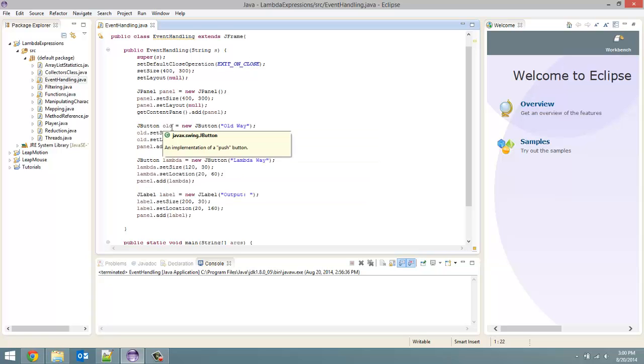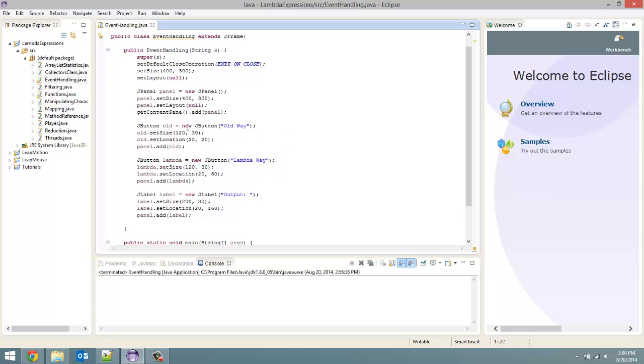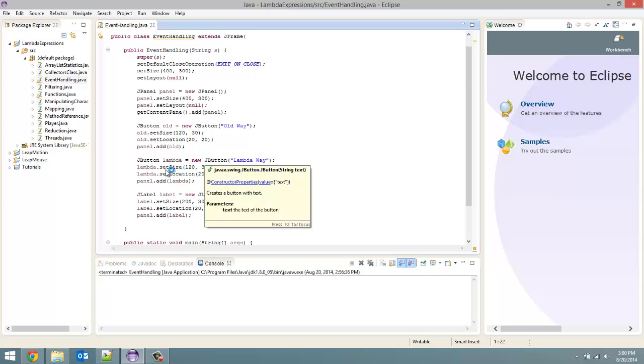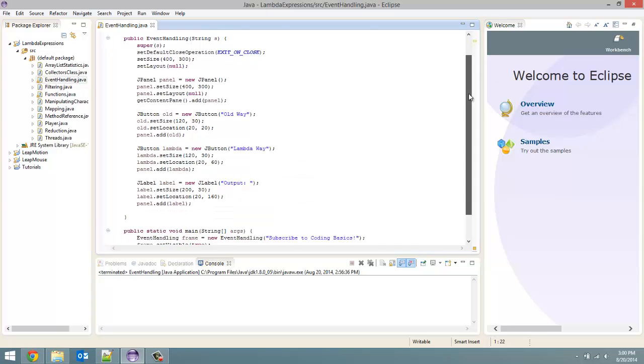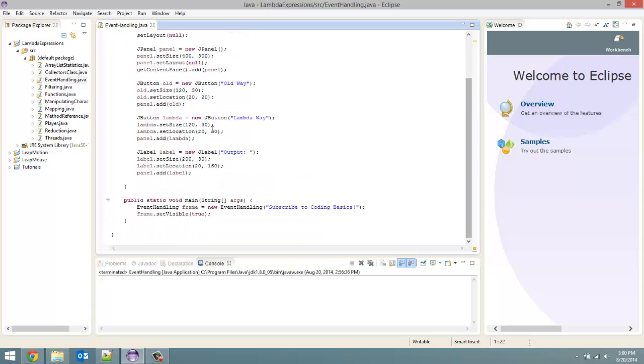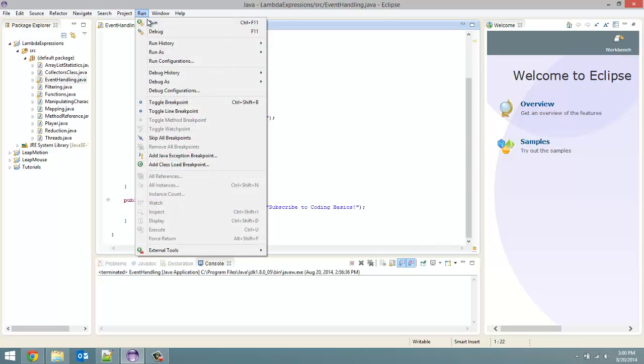created a button called old. So we are going to do this one coding it the old way, a new button called lambda which we are going to code using a lambda way and then create a label which is going to output some sort of message.